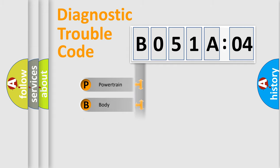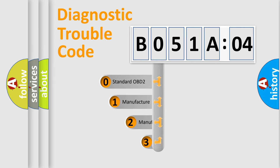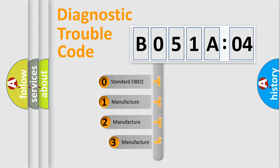Powertrain, Body, Chassis, Network. This distribution is defined in the first character code.